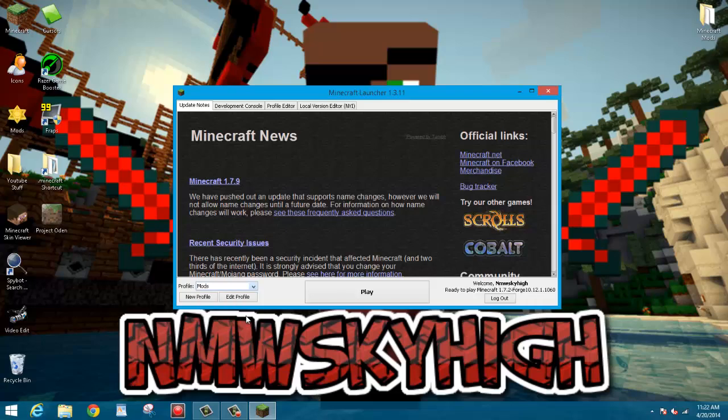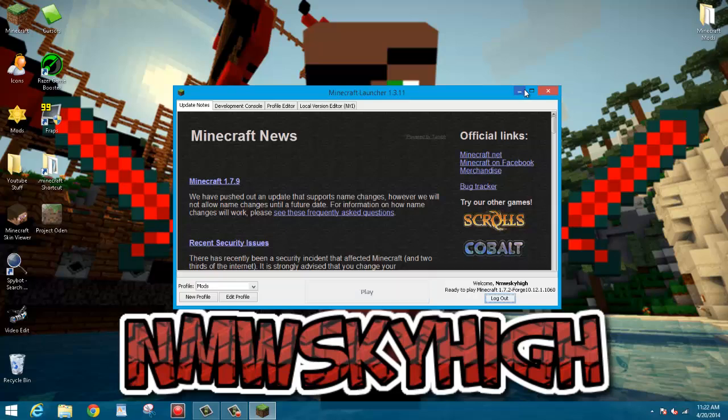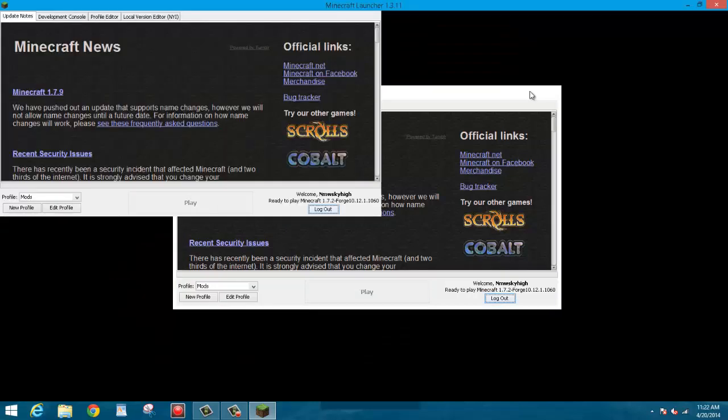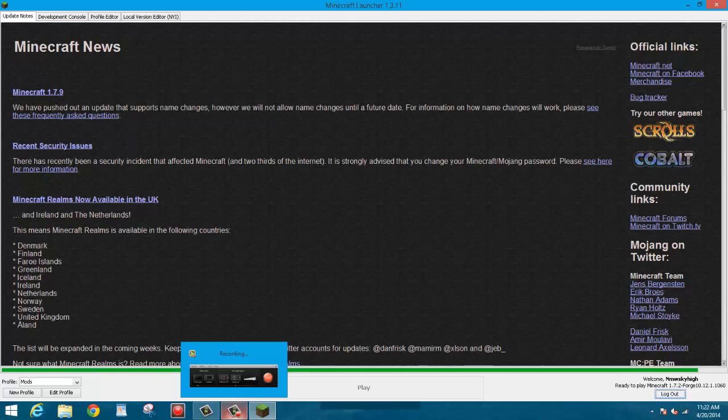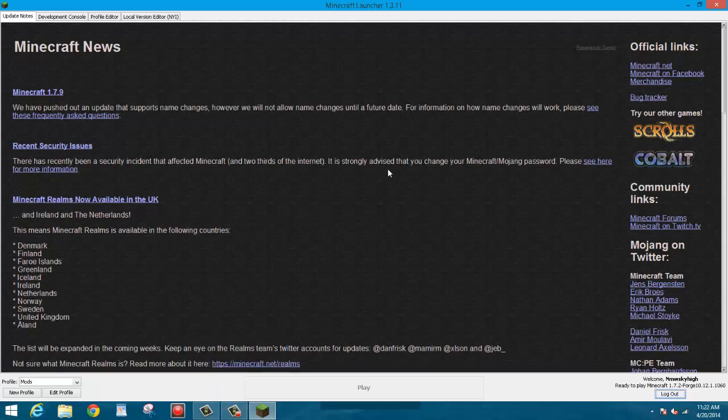Alright, and here it is, the mods profile. And as you can see it says ready to play Forge, so you're going to want to go ahead and click play, because now you'll be able to play with your mods. And a way that you know that you have the mods is a way that I'll show you in just a second.